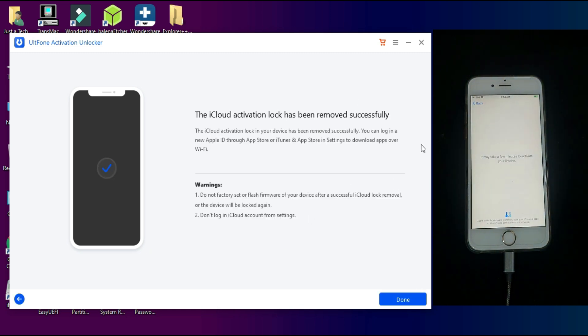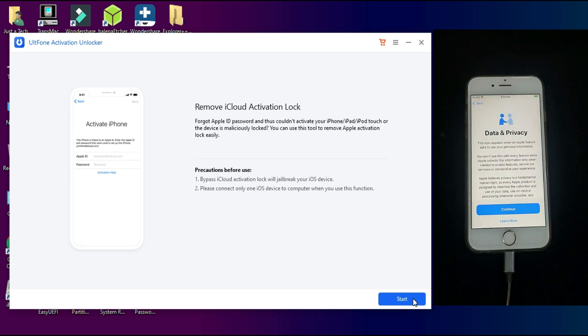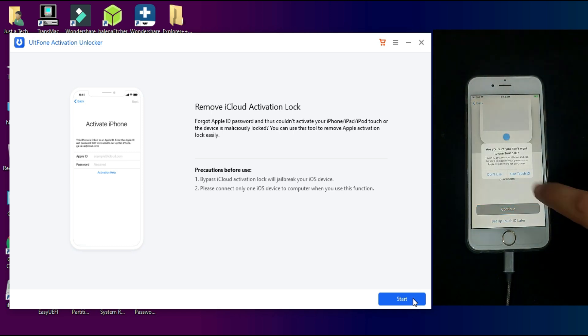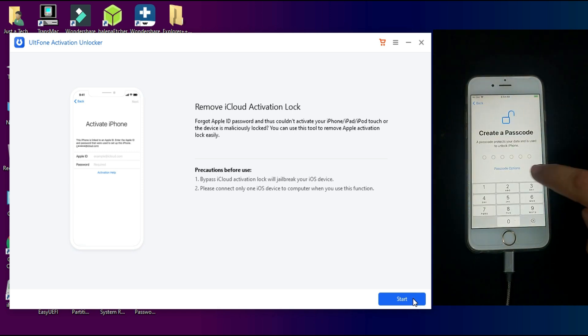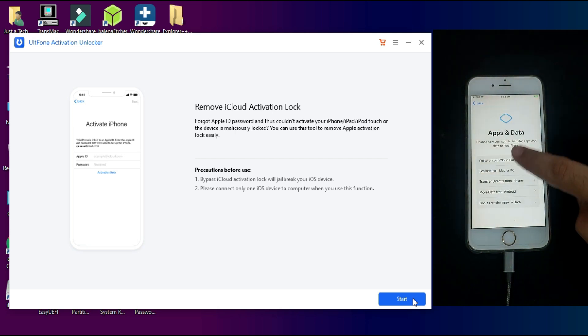Now the bypass process is done. Just simply reactivate your device and this time it will skip the bypass screen. As you can see, the bypass activation lock screen is skipped. Now just simply set up your device.